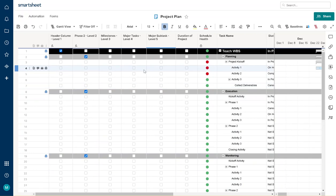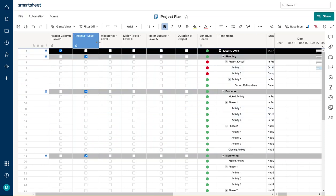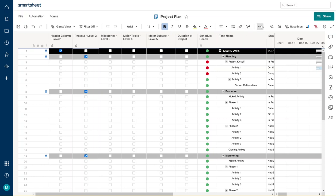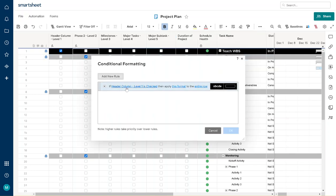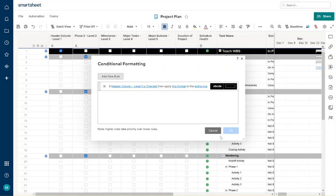So these are like phases — planning phase, execution phase, monitoring phase. Whatever your phase type is, this should work no matter what. Here we're going to go ahead and do some conditional formatting so you can see how it would work. We're not going to add it to the existing rule because it's not going to be the same, so we'll add a new rule.